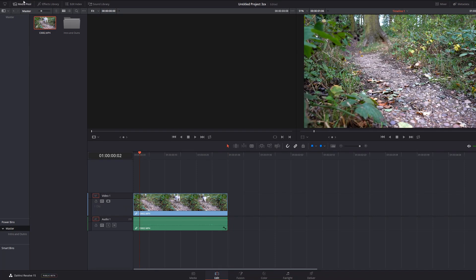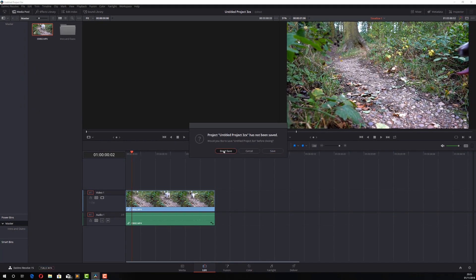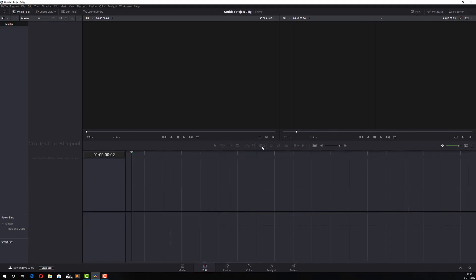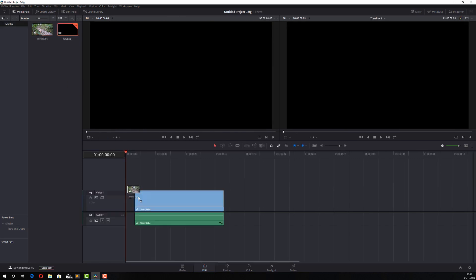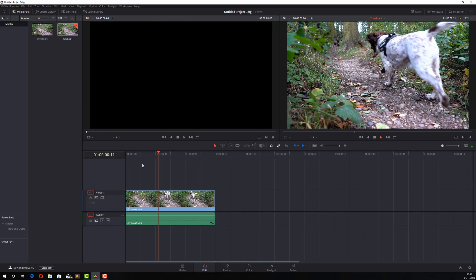Now again, if I go to file, create a new project. Here's a brand new project. I've not imported any media at all. If I go to my power bin, there's the video. I can drag it to my timeline and there you go. It's just that small section of that video.